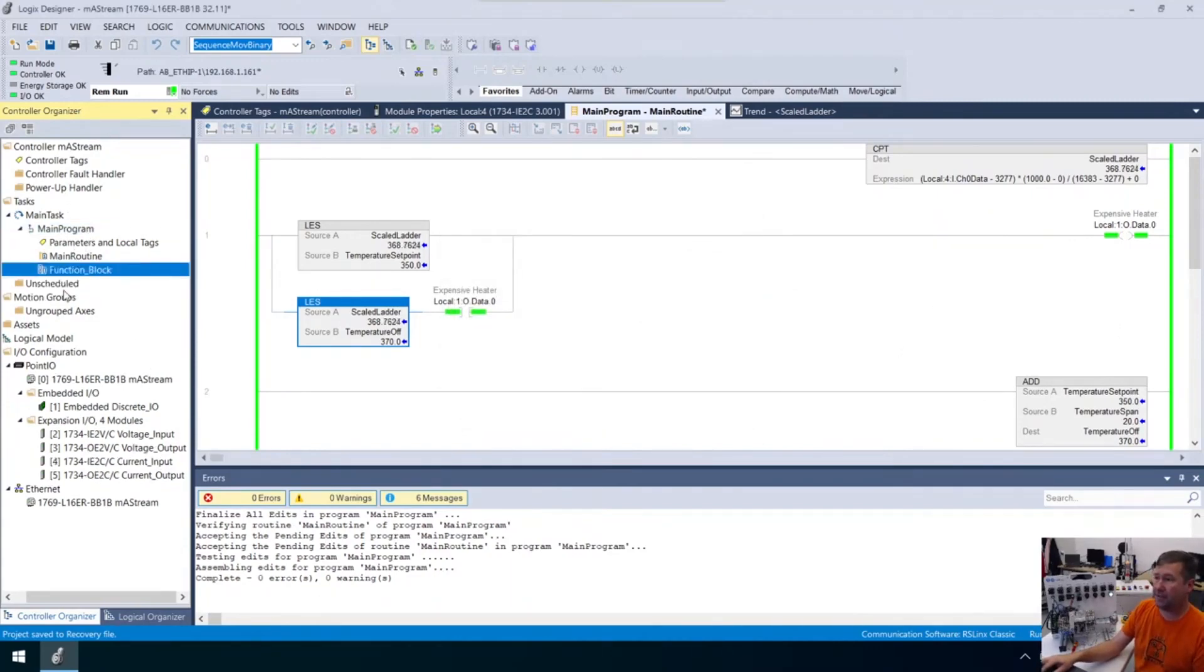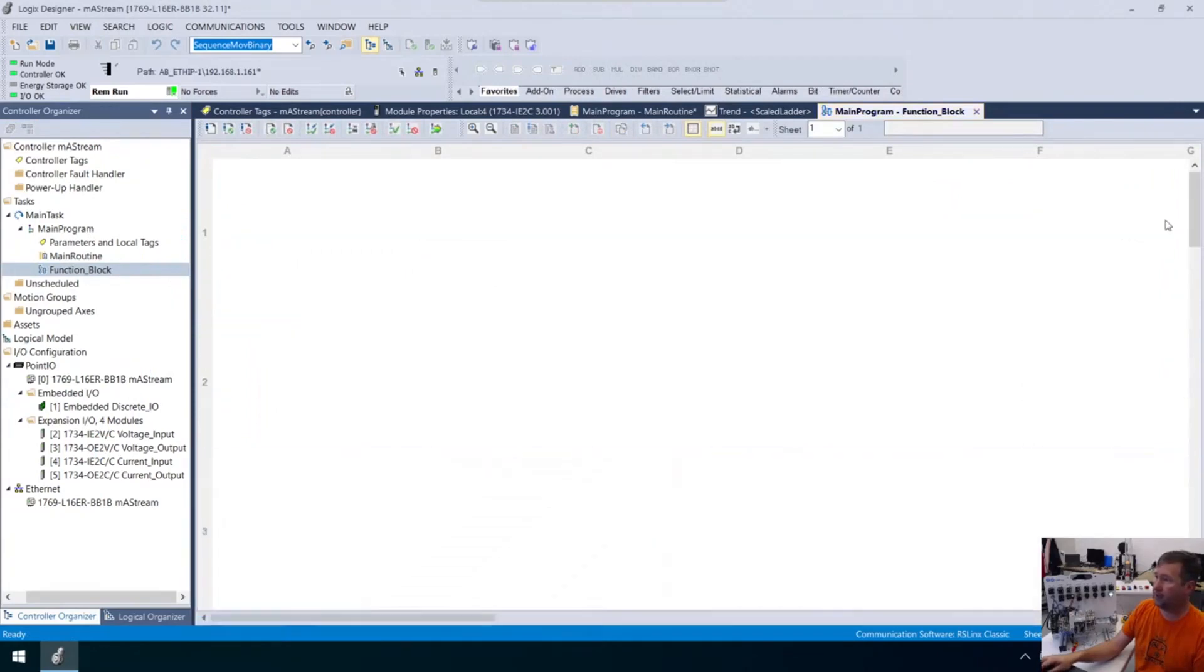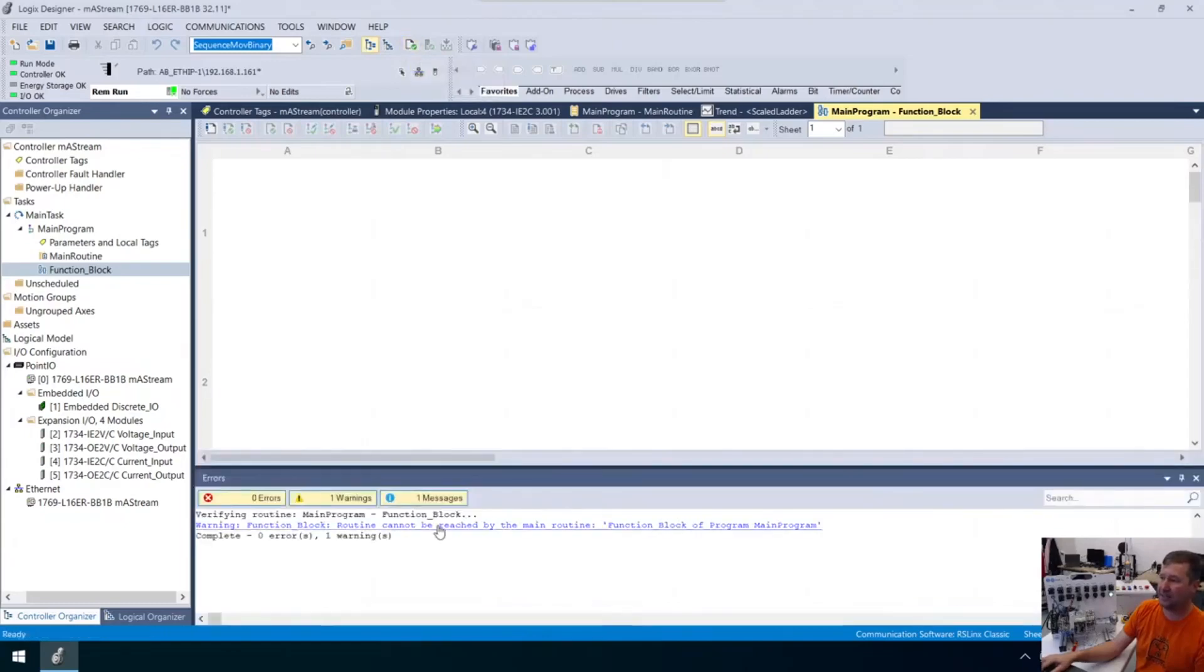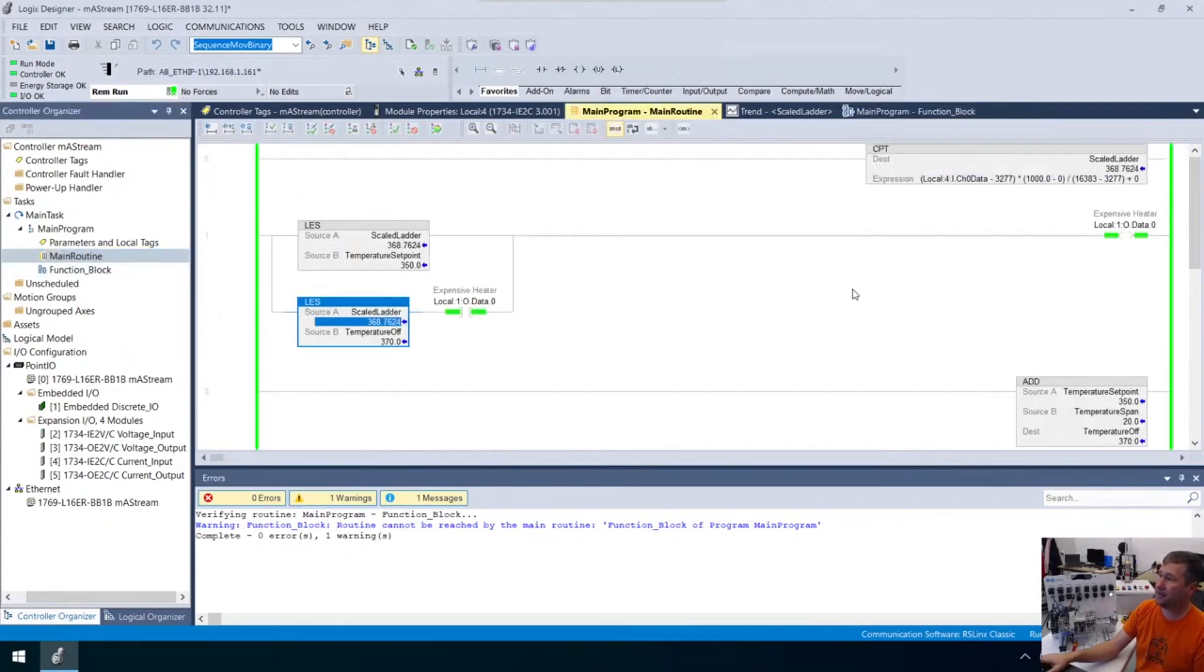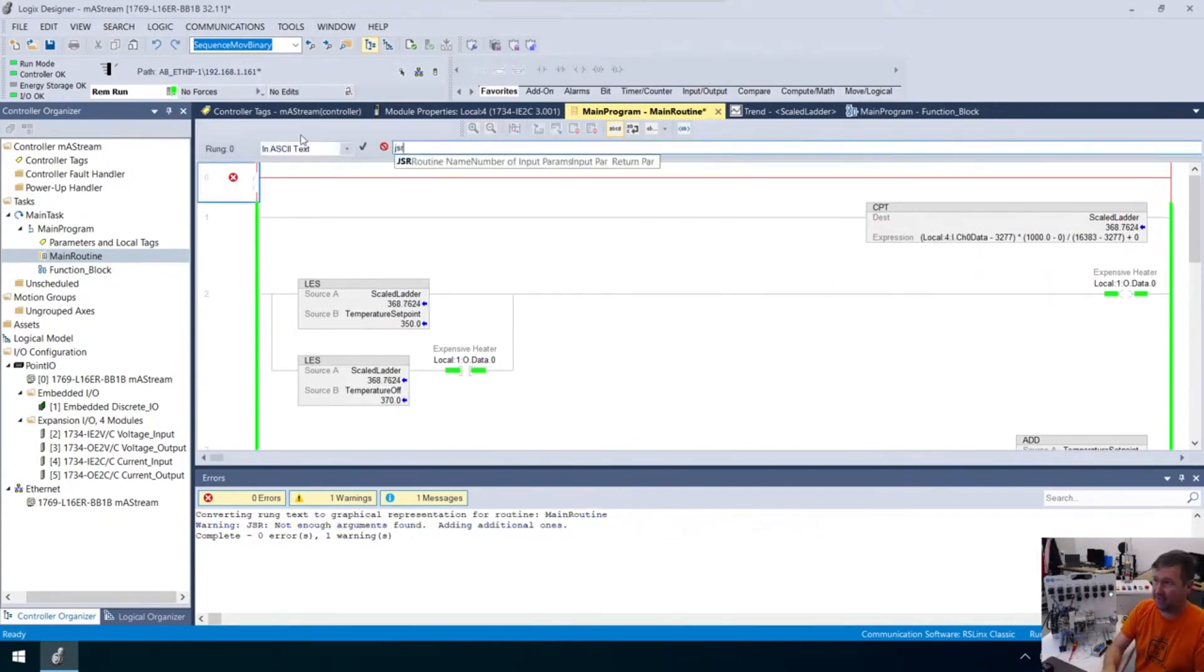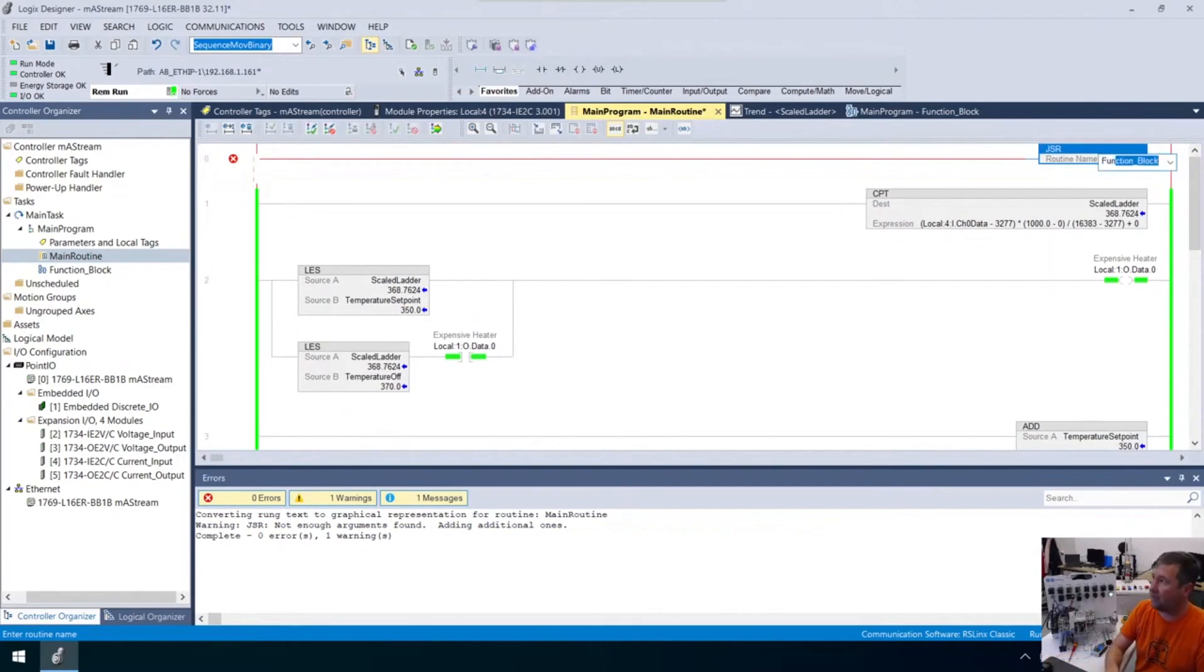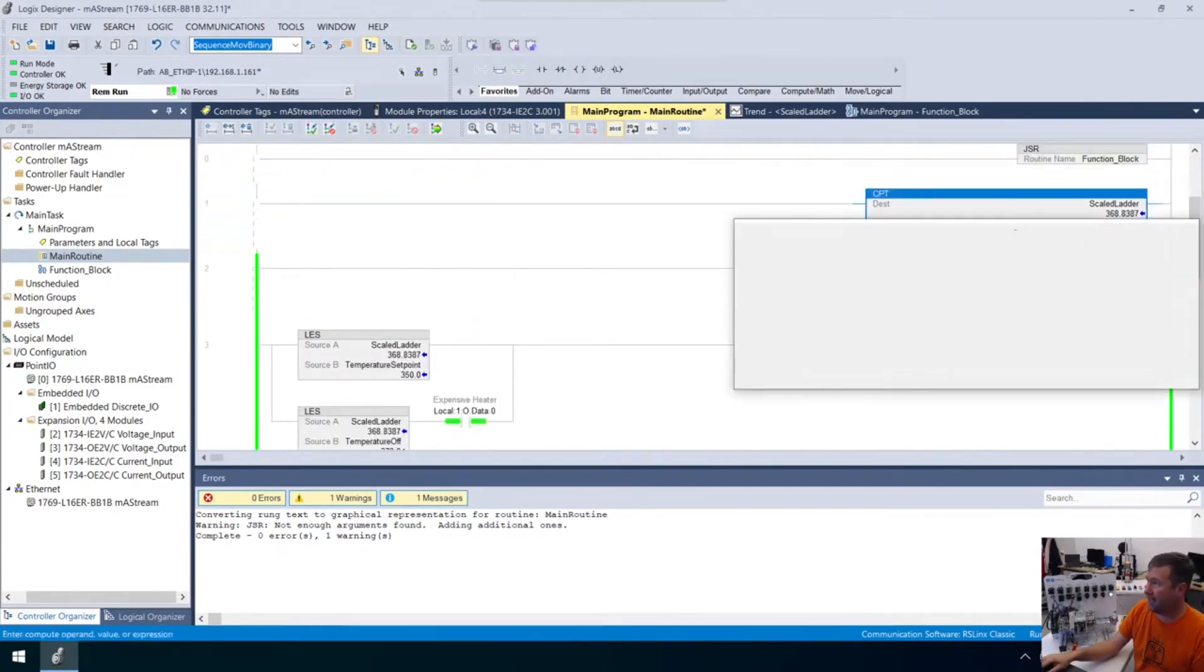Now we've created a new routine. We have no green here, which means there's no possibility of this being scanned. We get a warning: function block routine cannot be reached by main routine. What that means is we need a JSR up here in our main routine. I'm going to add another rung with a JSR to that function block routine. That's going to get that one scanning.